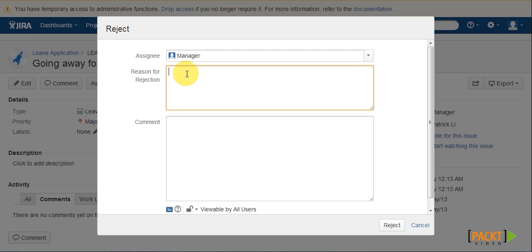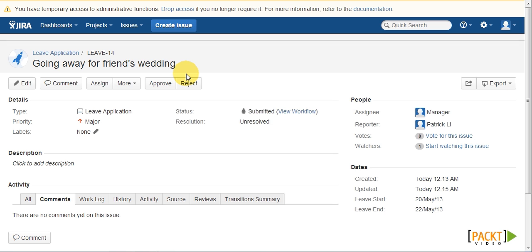Since we only need to provide a reason during the reject transition, it does not make sense to make the field required all the time. So this is when workflow validators become useful.